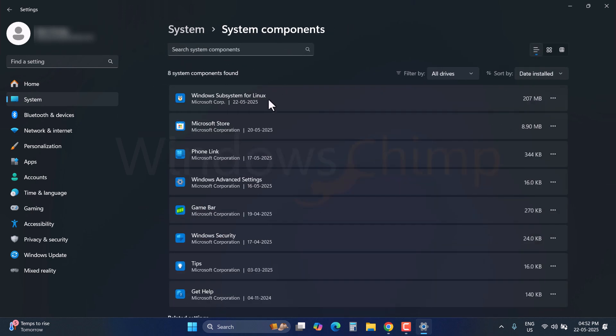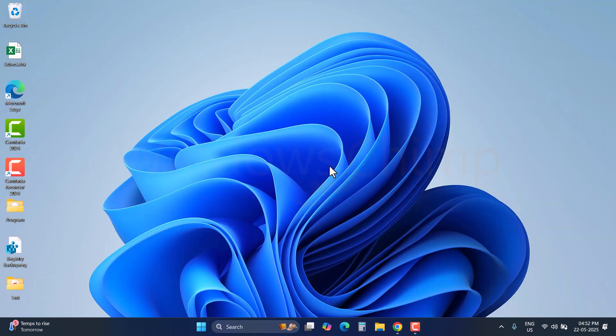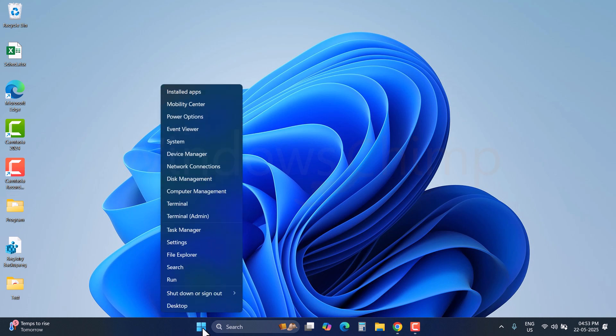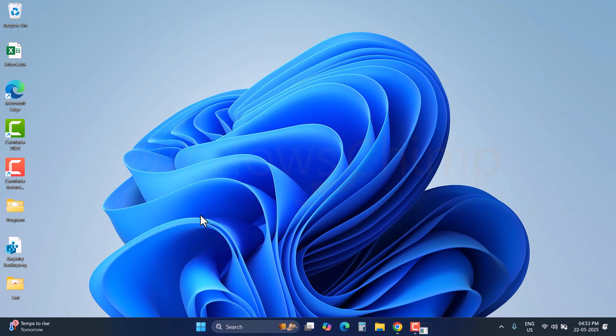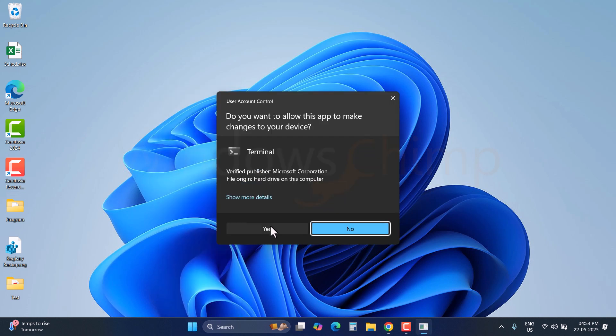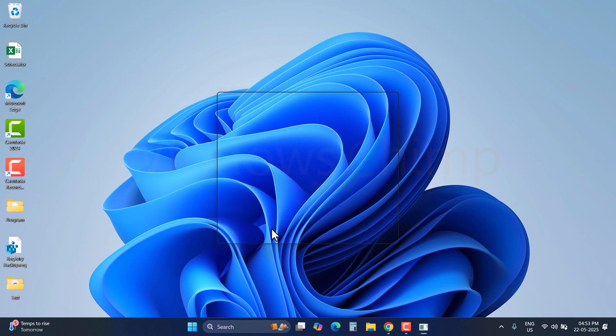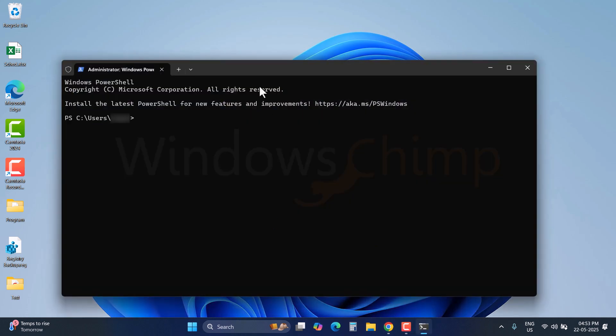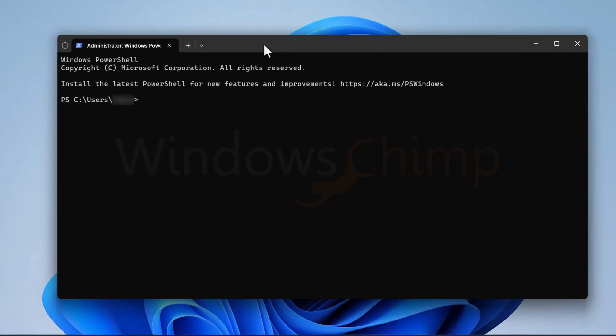To uninstall it, we need to use Windows PowerShell. So right-click on the Start menu to open the Start menu context menu. Here select the Terminal Admin. Click on the Yes button in the UAC prompt. You will see the Windows PowerShell.